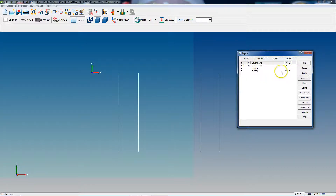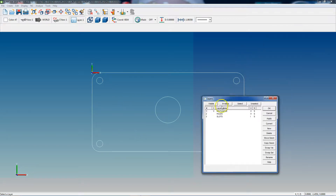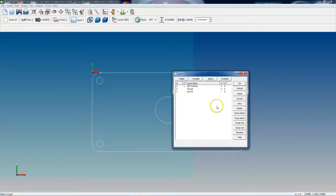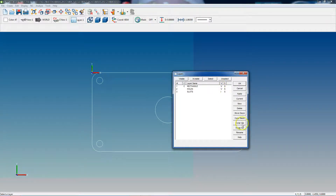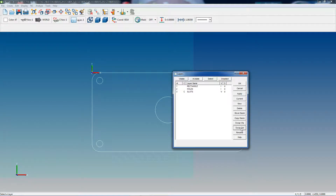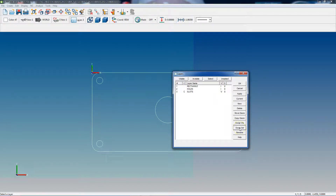If we make the other two visible, make our slots layer invisible, and click Apply, we can see the slots are gone. Now instead of clicking invisible one by one, if you want to swap them around, all you do is click 'Swap Visible' — that makes those two invisible and makes that one visible. The same applies to 'Selectable': click it to make layers unselectable, click it again to go back to selectable. It toggles back and forth.